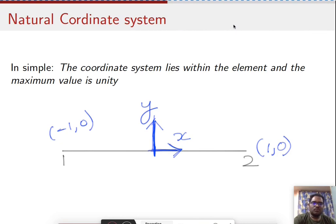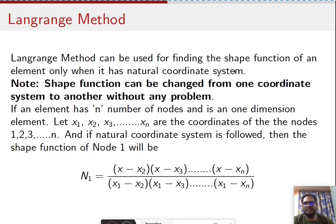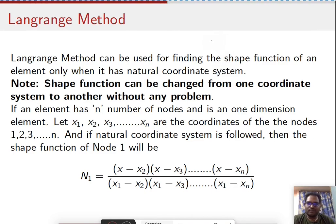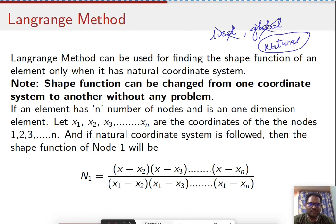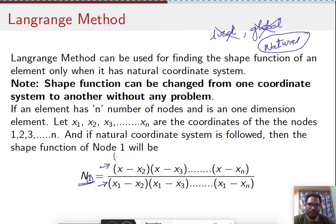Lagrange's method can only be used with a natural coordinate system — not with a local or global coordinate system. So the natural coordinate system is the only system suited for Lagrange's method. The shape function for the first node has a set of numerators and denominators: in the numerator we have x minus something, and in the denominator we replace that x with x1.